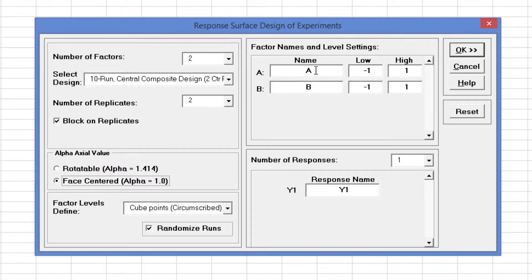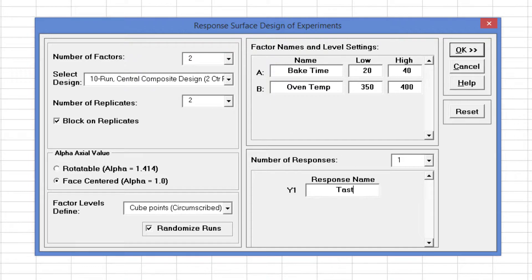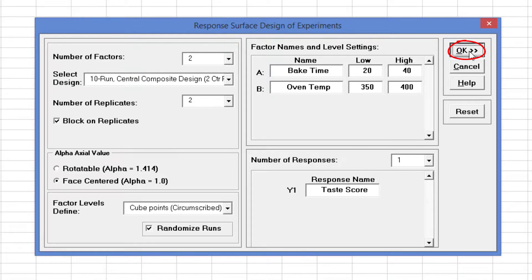Now I will enter factor names, level settings, and the response name. Click OK to generate the worksheet.